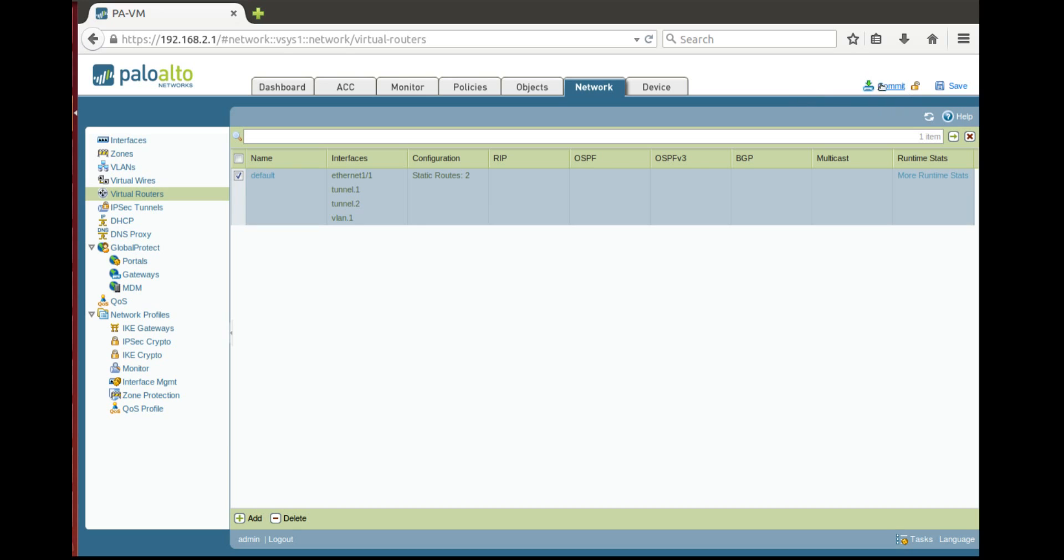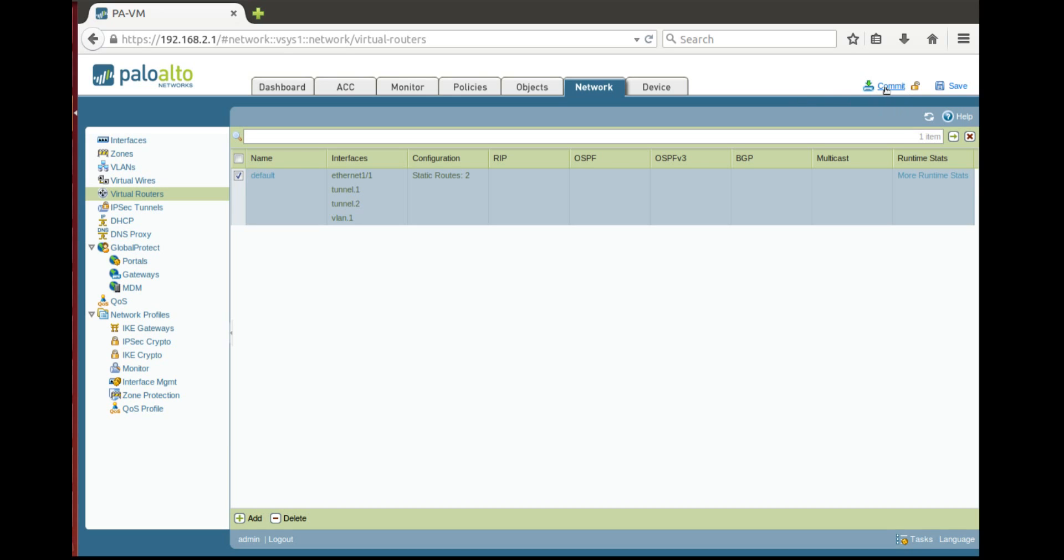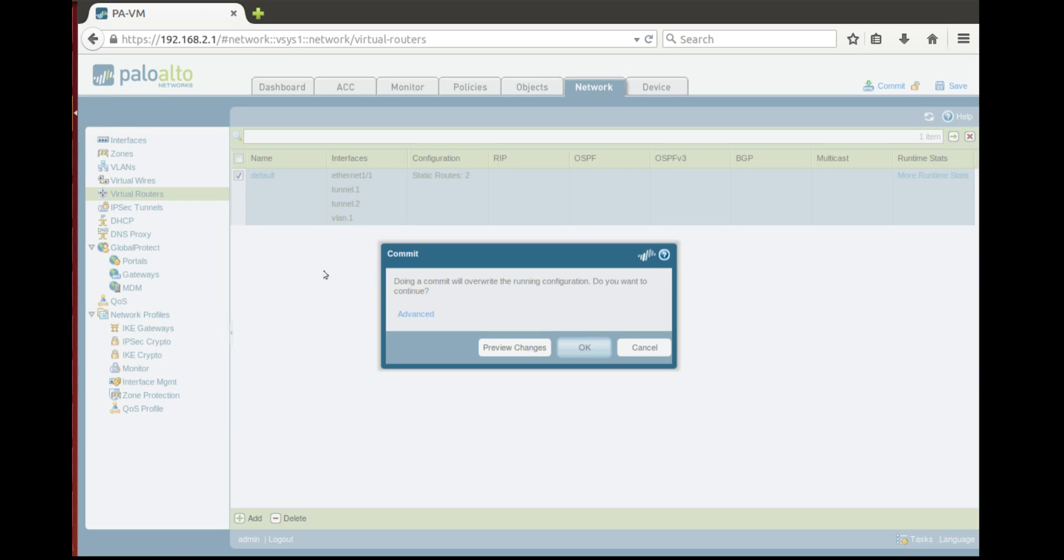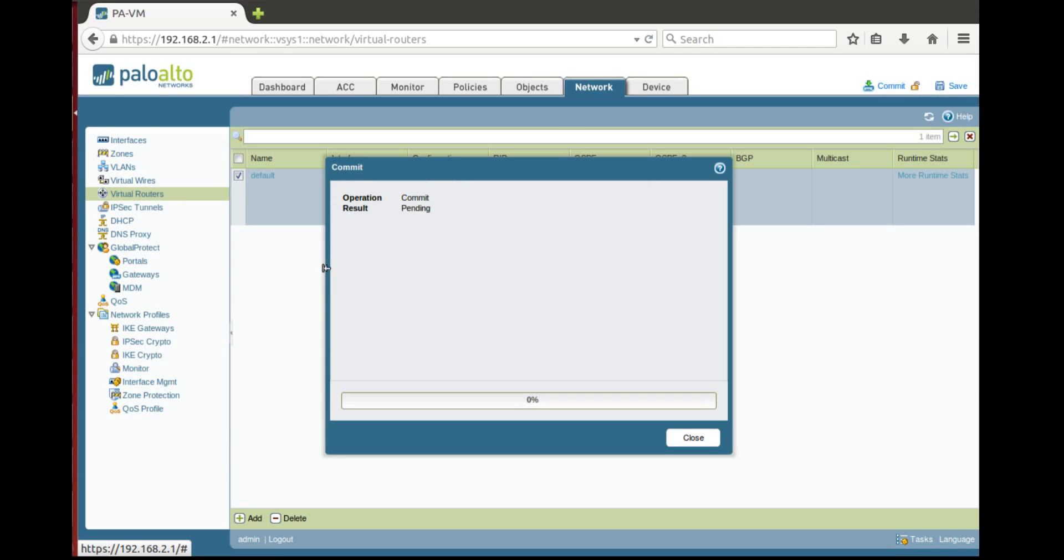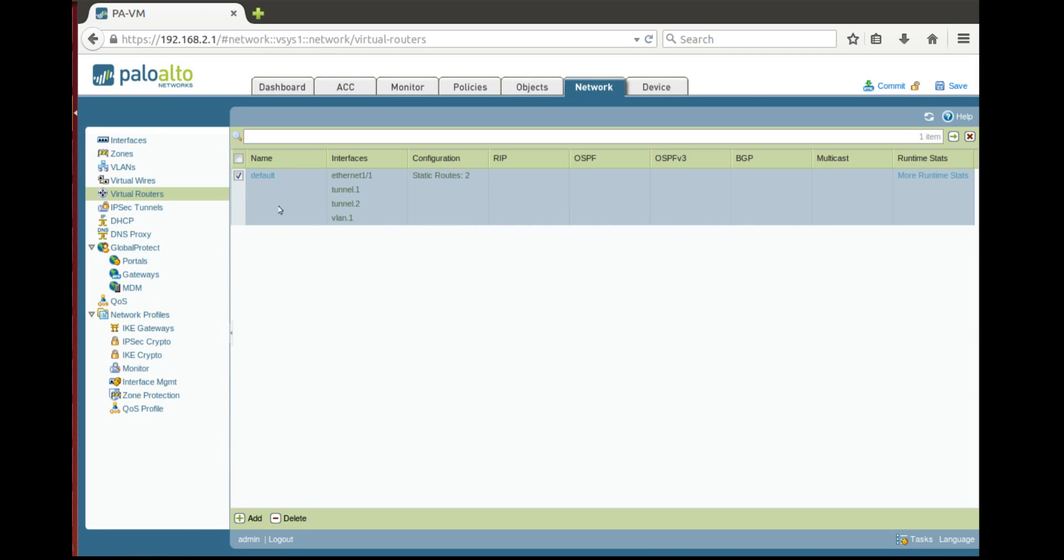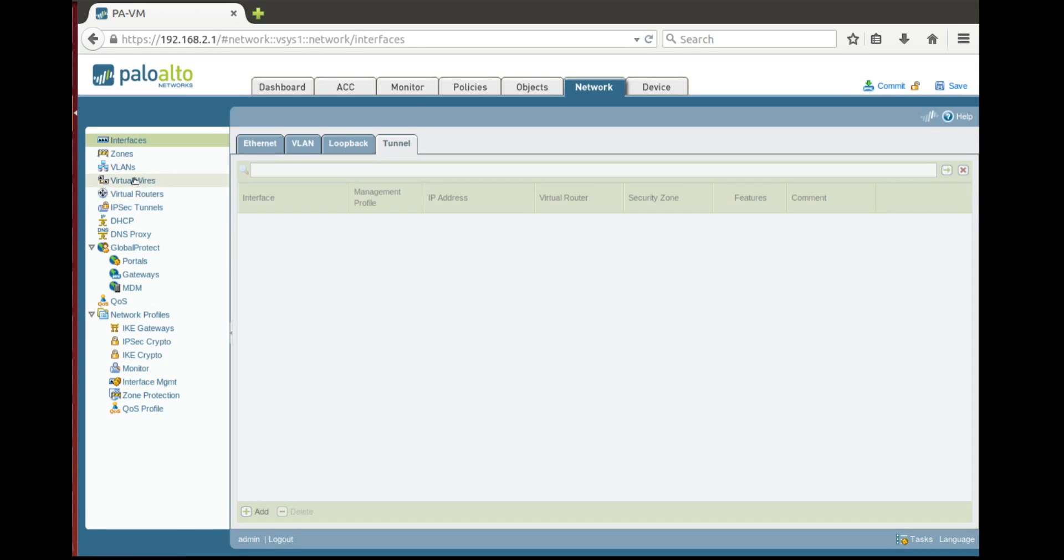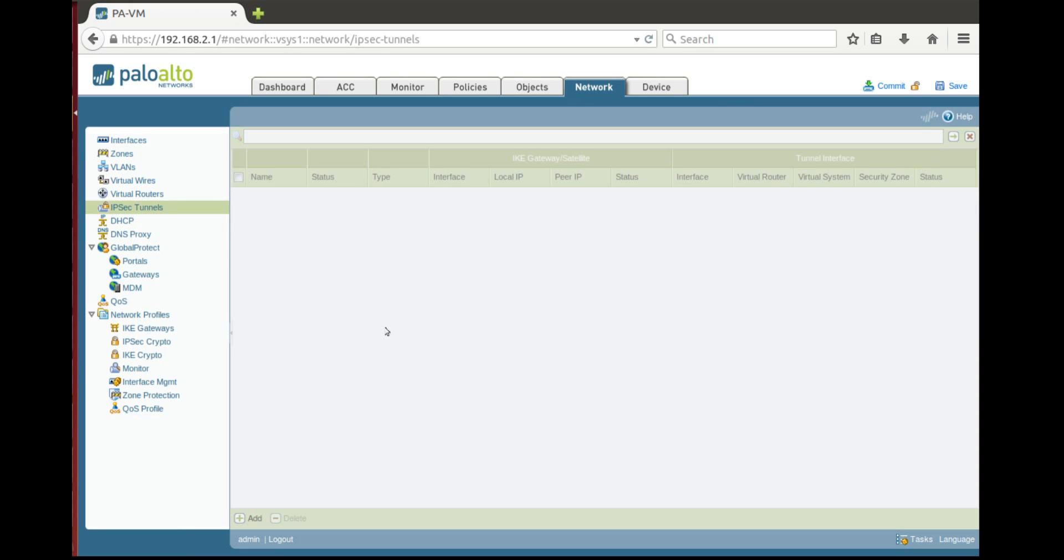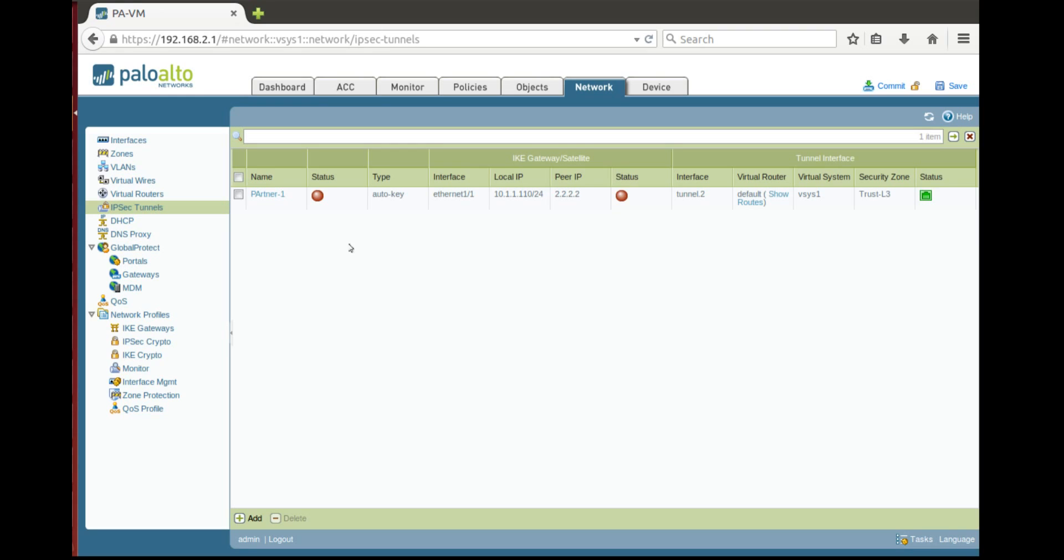After that, don't forget to commit the change. When you have configuration, all configuration done and commit successfully completed, you will see that status will turn to green and that would mean that VPN established successfully and it's running and another peer is working as well. So that's actually all, thank you for your time and all the best with Palo Alto Firewalls.